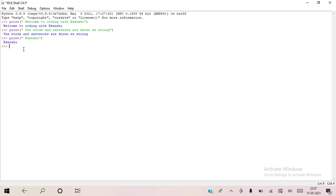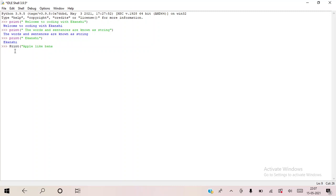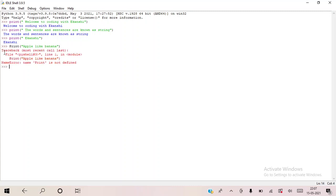Now you might be wondering why am I writing print in small letters. If I write print in capital letters, what would happen? Won't it work? So you're right, it won't work because there would be a syntax error. See, I'll show you. I'll just write apple likes banana. I'll close the bracket and now I'll enter. See, traceback most recent call last and all this will come because I have written the P in capital and this shouldn't be done, so your code will be wrong.